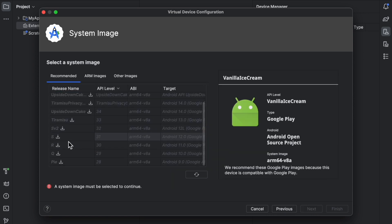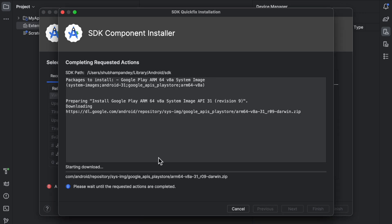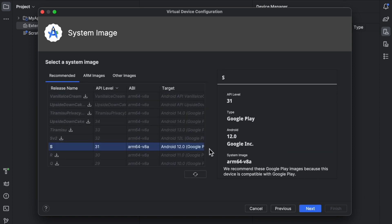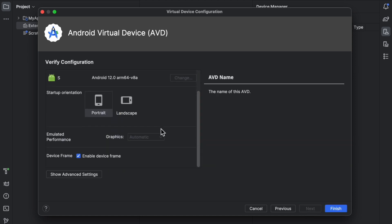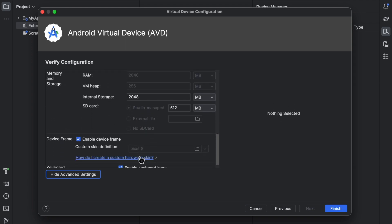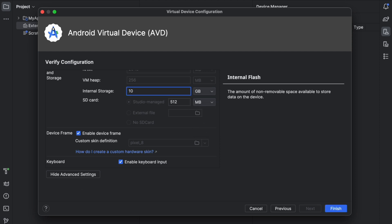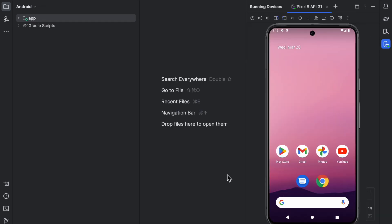Scroll down and select the S size system image, then download it. An SDK component installer will run — wait a few seconds for it to complete. Click Finish when done. On the next screen, click Next, then select portrait or landscape orientation. Click 'Show More' and increase the storage size so you can easily install games. I am selecting more GB of RAM so I can play games smoothly. Click Finish.